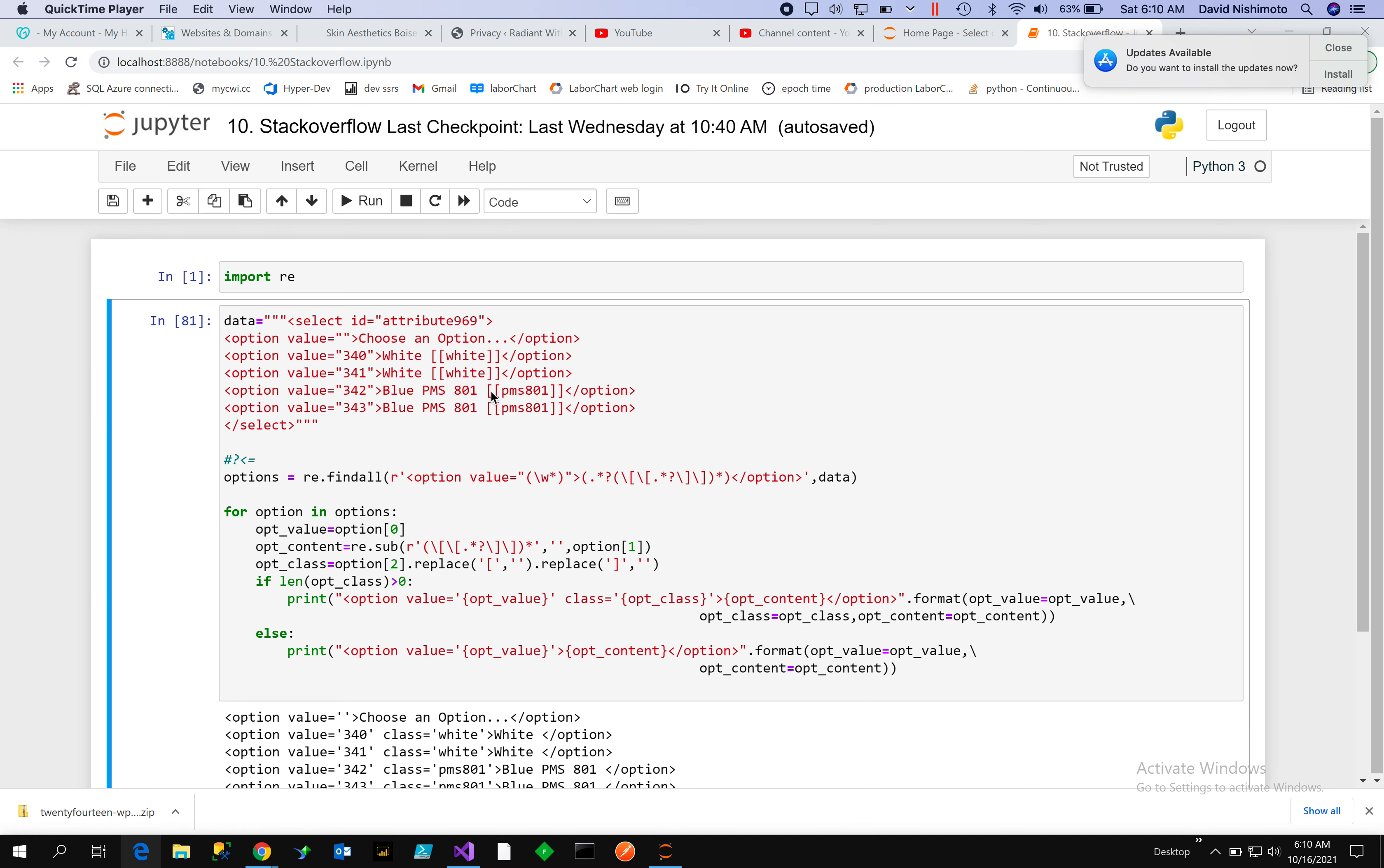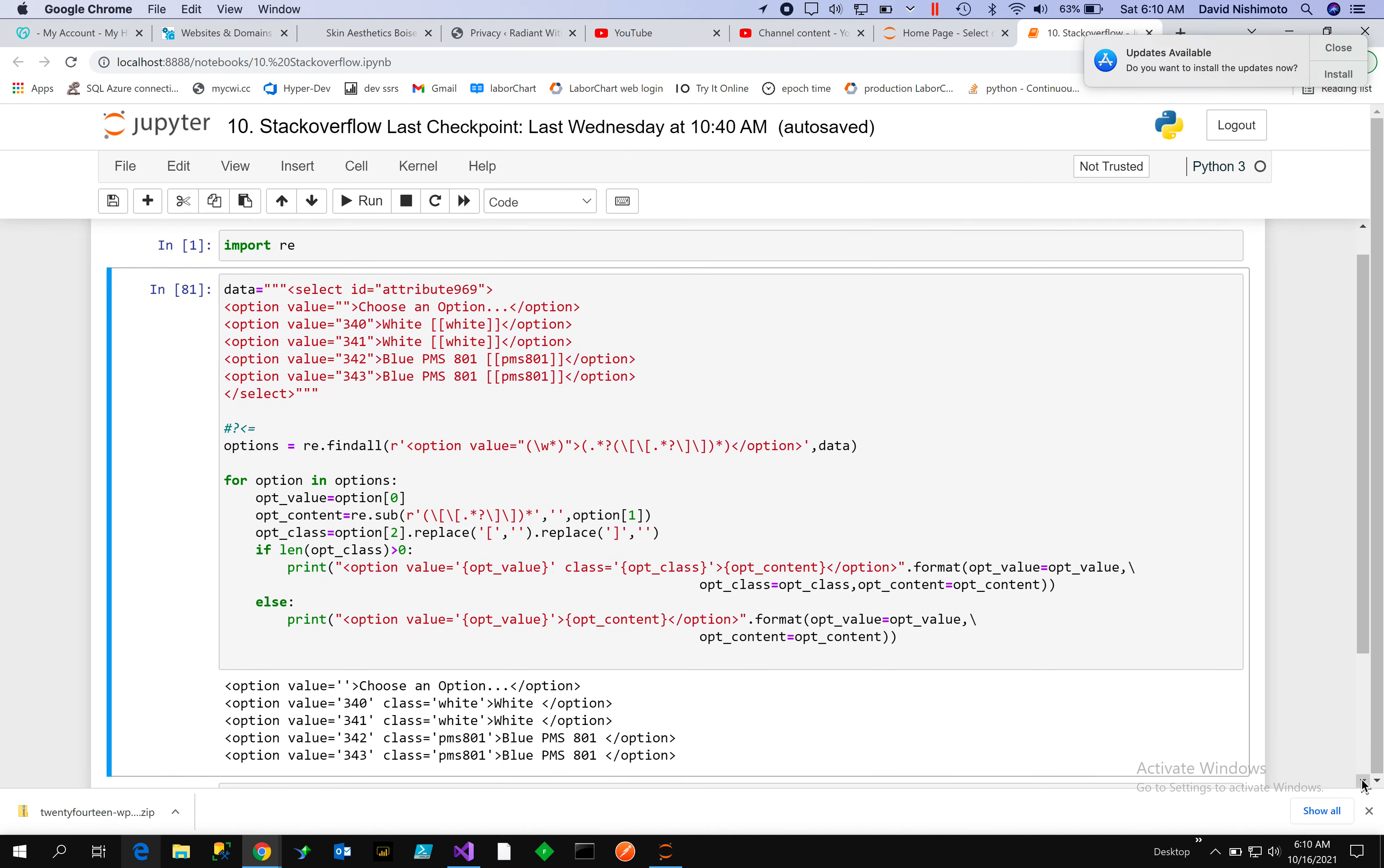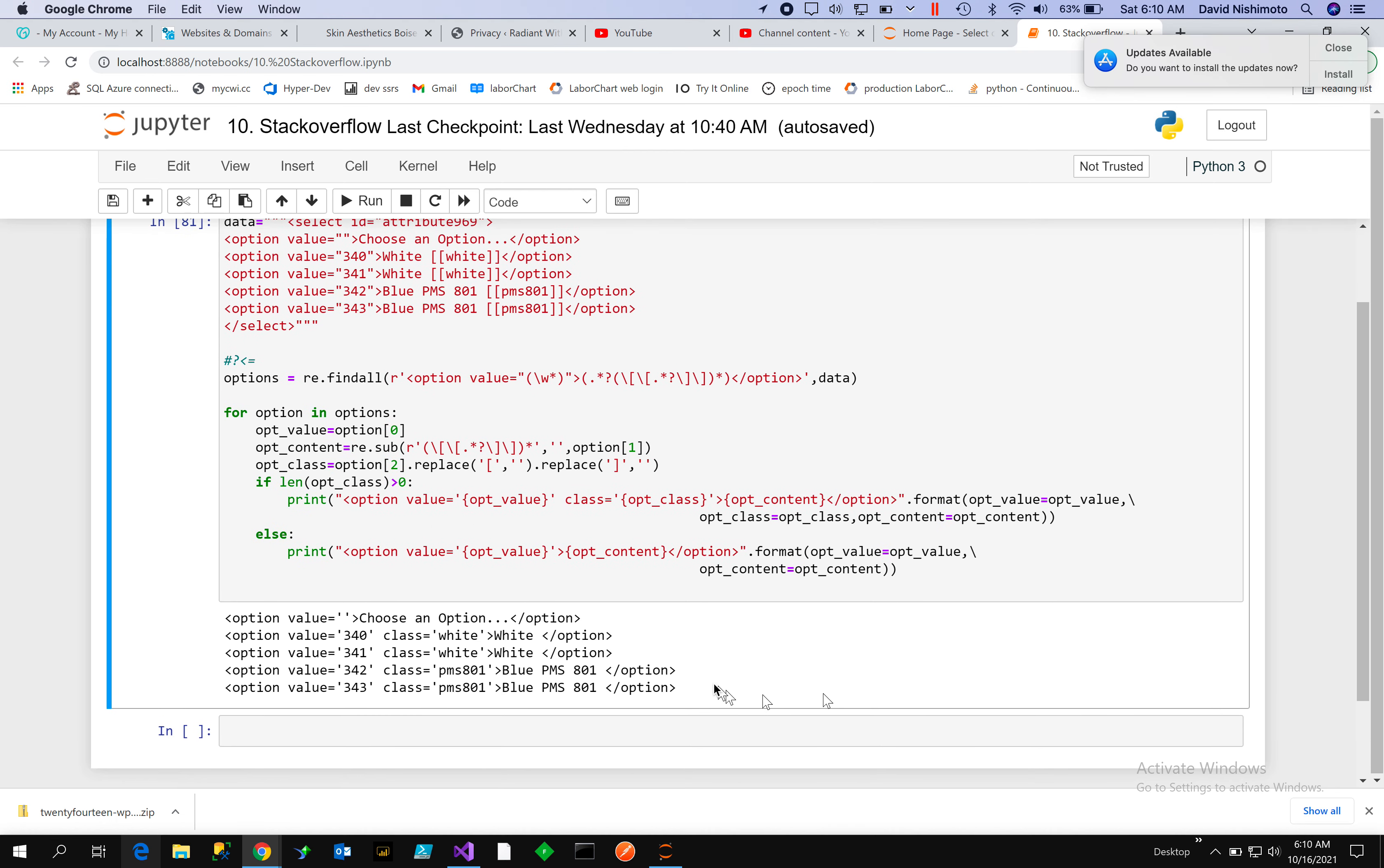And then we'll find that pattern and replace the left bracket and right bracket with space. So when we reassemble everything, we get choose an option.